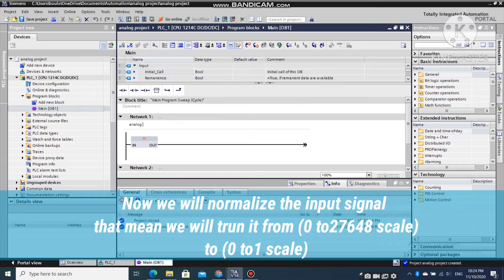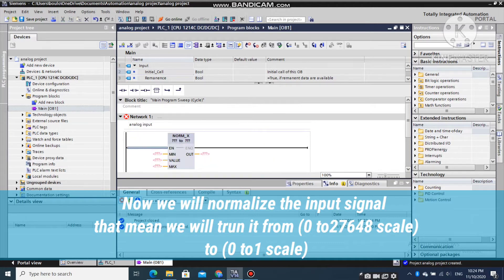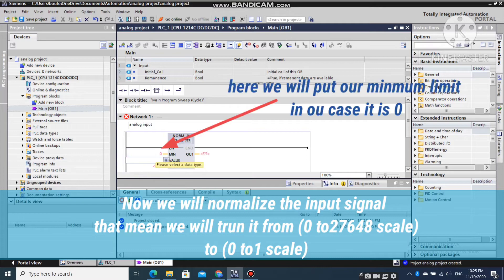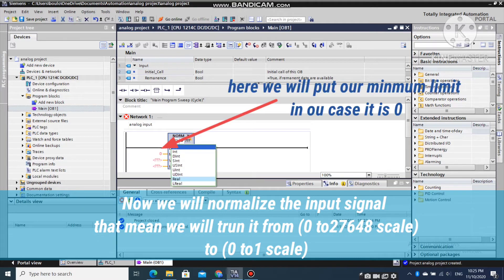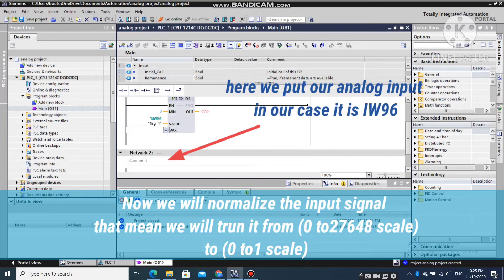Now we will start to program an analog input. Firstly, use the normalized instruction to normalize an analog input value. Follow these steps to complete the normalized block.